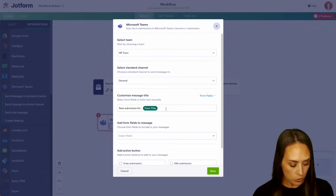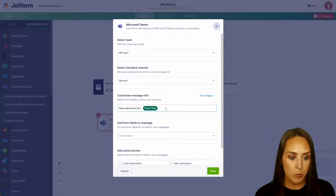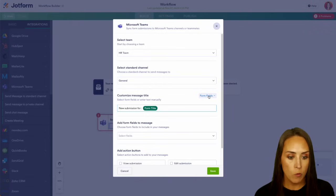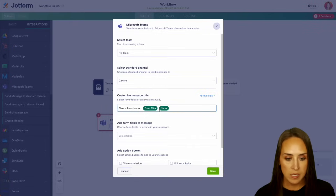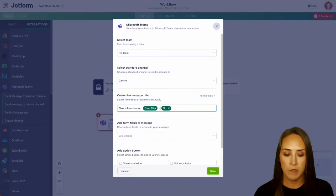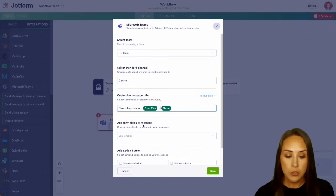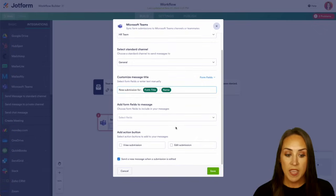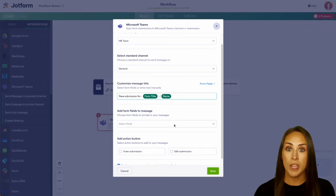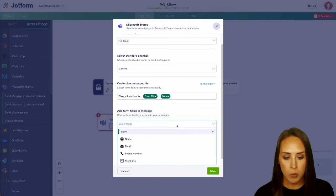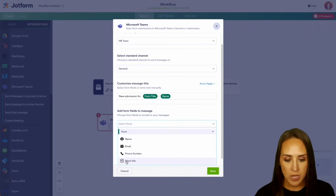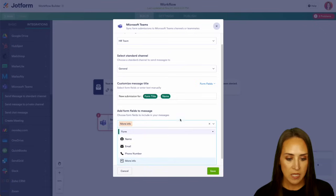What we could do is we can pull from our form fields. So let's say I want it to be the person's name so that way we know who is filling out that form. We can also add form fields to the message. So let's say if they added more info to that more info section, we can pull from that right here. Perfect.